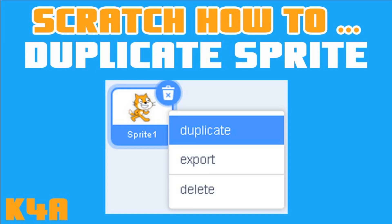Hey there, this is K4A, knowledge for all educational videos and tutorials. In today's video I will explain how to duplicate sprite in Scratch. As you can see in this image, the only thing you have to do is select a sprite you want to duplicate.